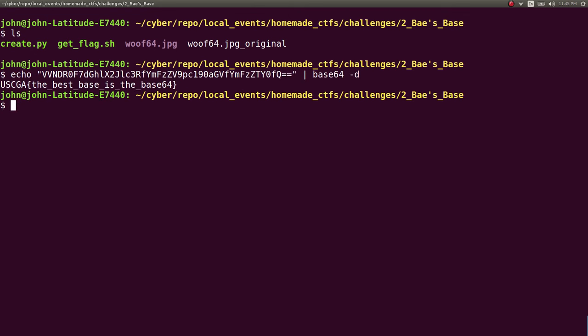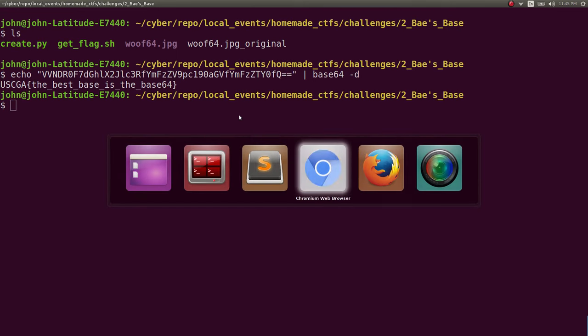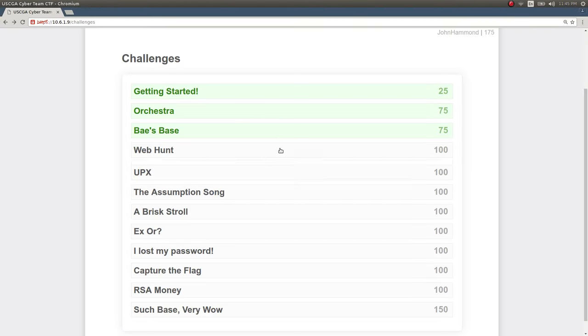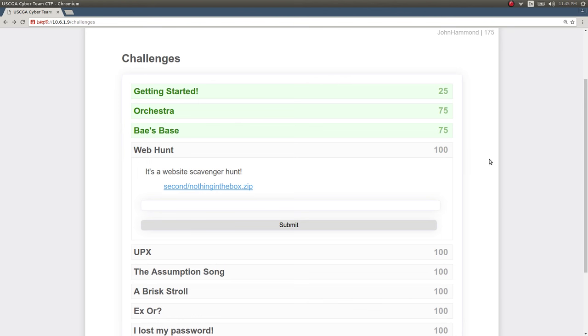So, not a hard challenge by any means, but again, I wanted to showcase the ExifTool for newcomers that haven't seen it before. So, that was how simple that previous challenge was, but it got us on the board and stuff.